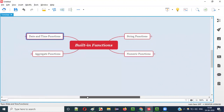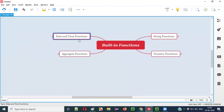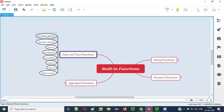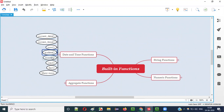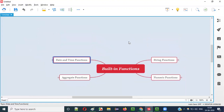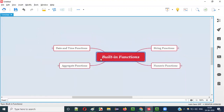Similarly, date and time functions — as the name suggests, this category contains built-in functions related to date and time. For example, CURRENT_DATE retrieves the current date, CURRENT_TIME retrieves the current time, NOW() retrieves the system date and time. Many other date and time related functions are available, which we can use in SQL statements.